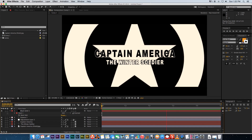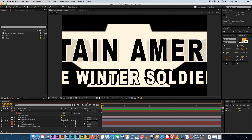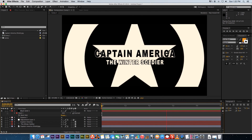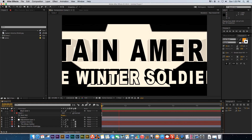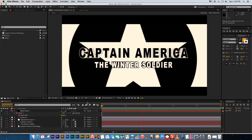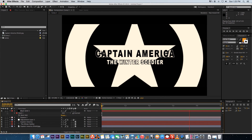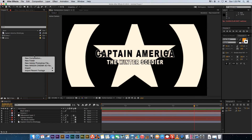Hey everyone, here from Tunnel Vision TV. In today's tutorial I'm going to show you guys how to create the Captain America: The Winter Soldier opening title sequence in After Effects using only built-in plugins — no third-party plugins required.